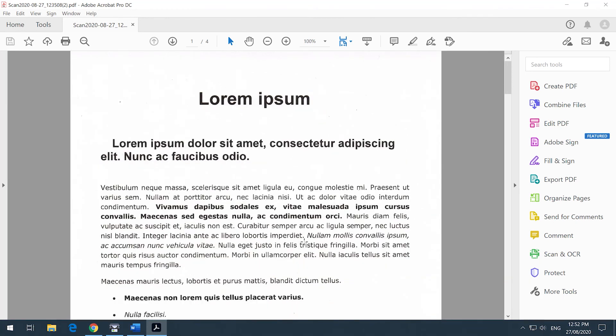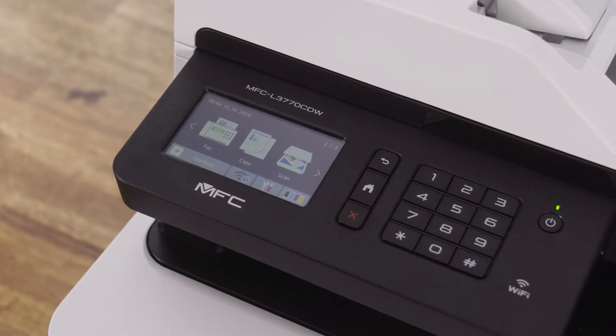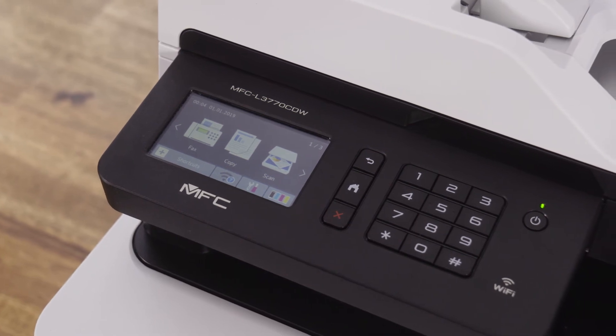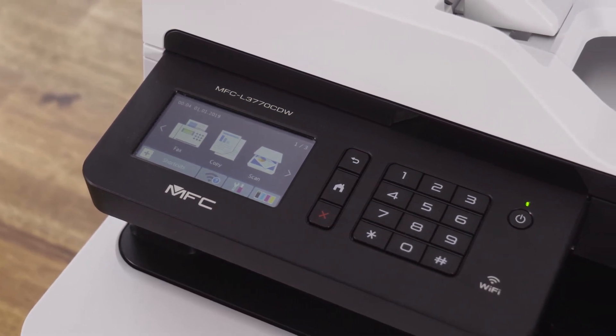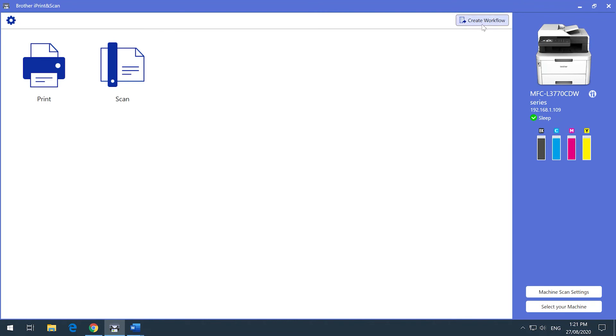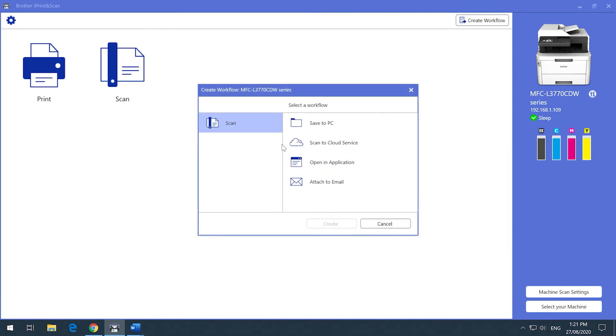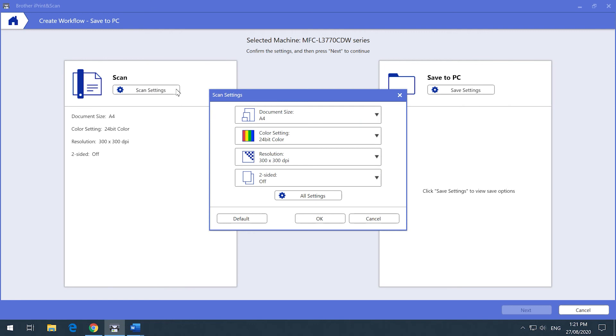If you scan the same type of documents regularly and don't want to repeat the process every time, you can create a one-touch workflow. By creating a workflow, you can now scan a document using these settings without having to step through this configuration every time, and you can do this with one easy click.